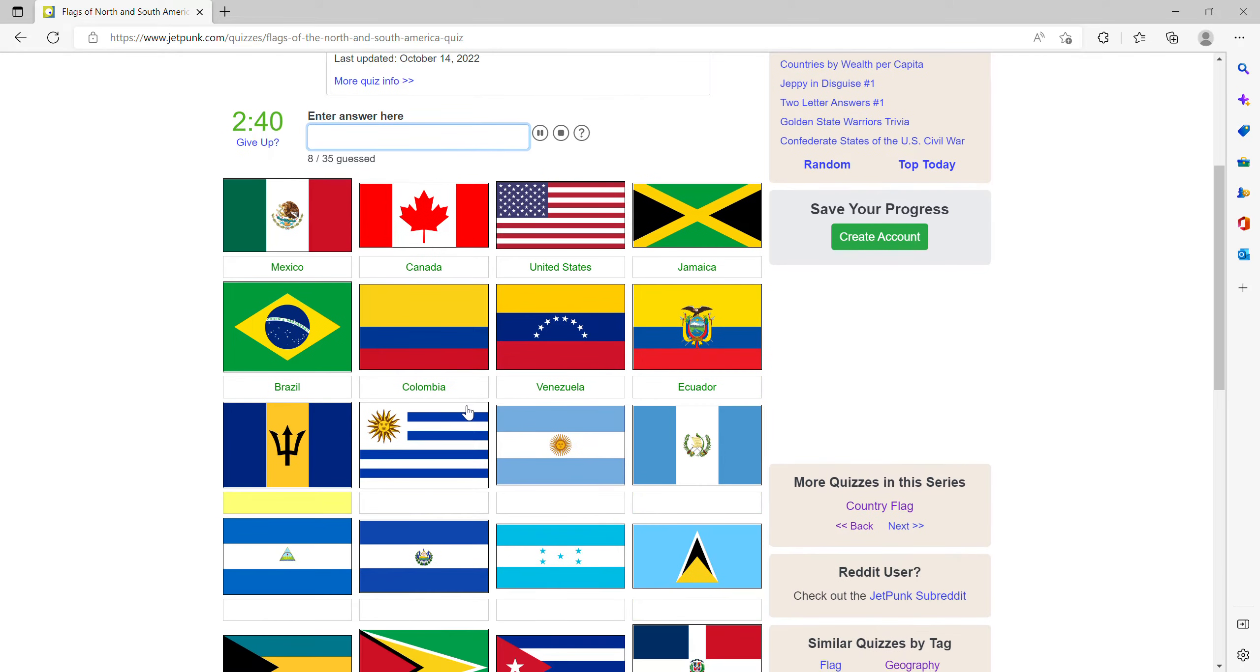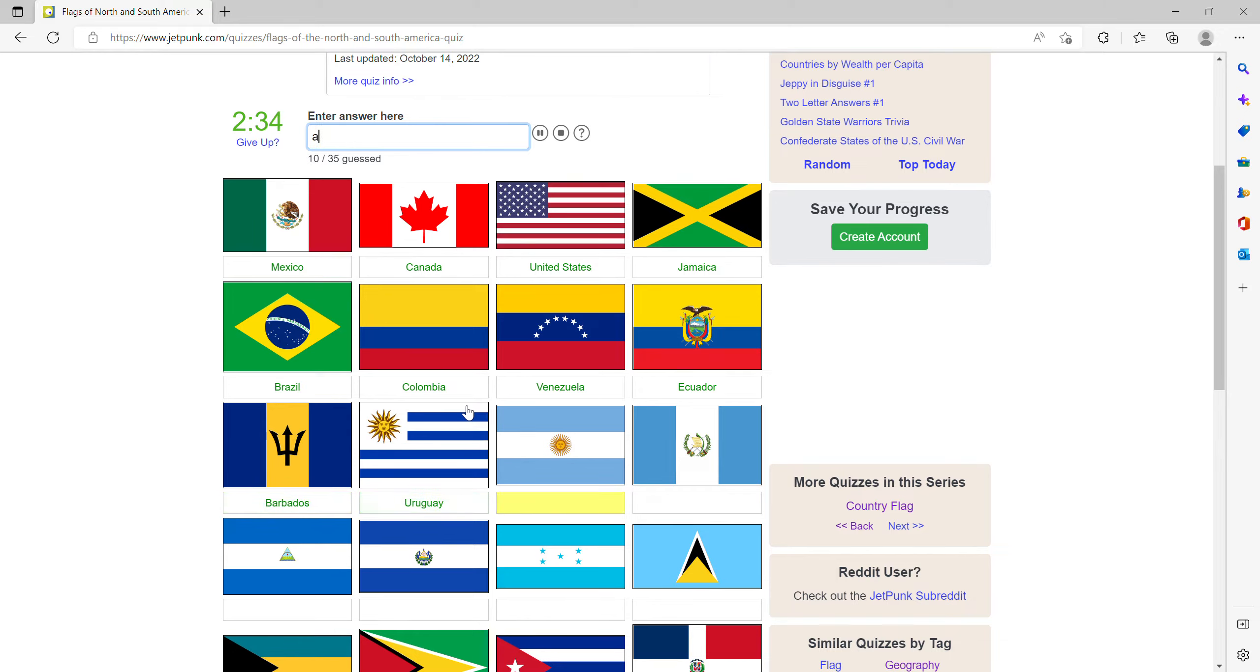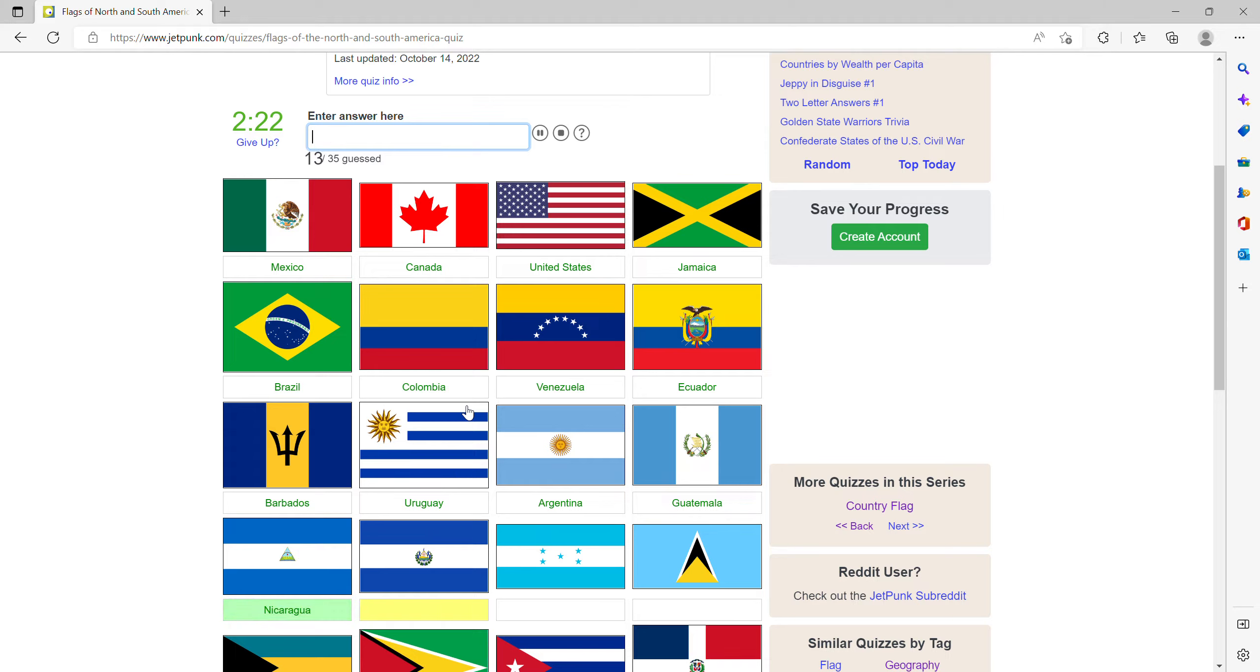Then Barbados with the Trident, Uruguay, Argentina, I think this might be Guatemala, then Nicaragua, El Salvador and Honduras.